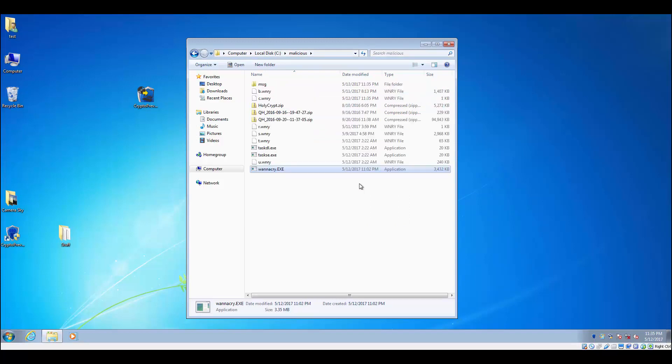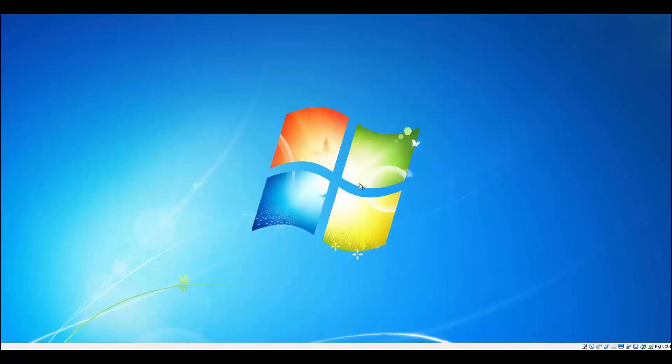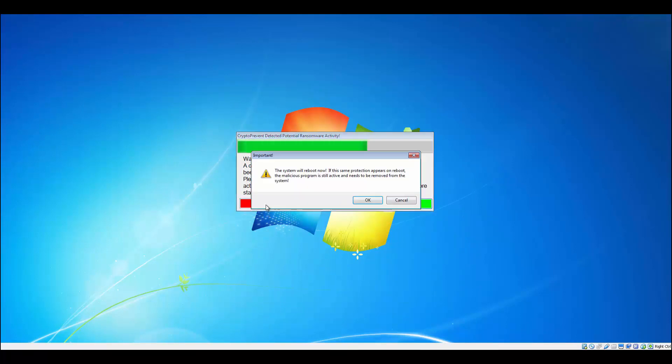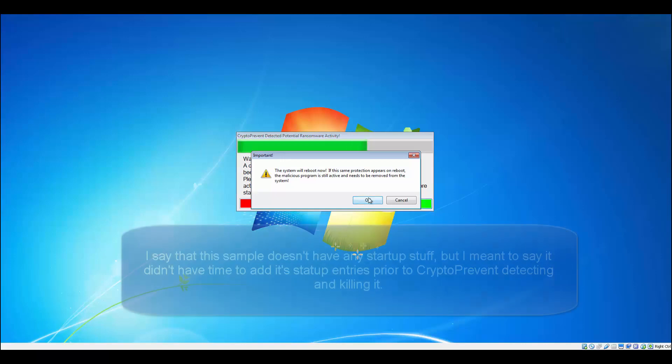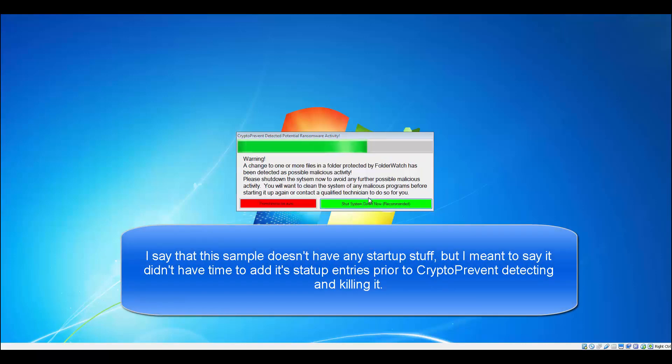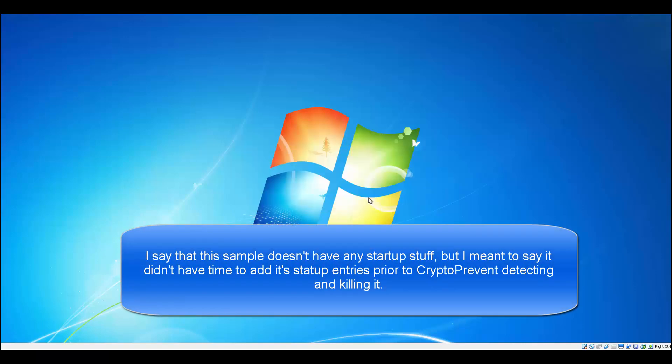And you can see it acts fairly quickly. CryptoPrevent Honeypot detection detected it and has shown us our detection window here, giving us the option to shut down, which is highly recommended to get your system clean, or you can reboot, which in this testing I've already tested and found that this sample doesn't add any startup stuff, so we're okay rebooting here.